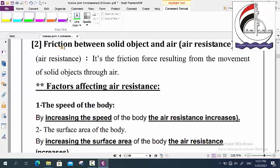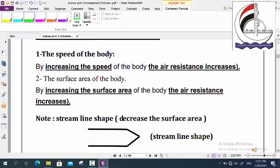The second type of friction is friction between a solid object and air, or air resistance. Air resistance is the friction force resulting from the movement of a solid object through air, like a car, bus, or bike. The factors affecting air resistance are speed and surface area. By increasing the speed, the air resistance increases. By increasing the surface area, the air resistance increases.